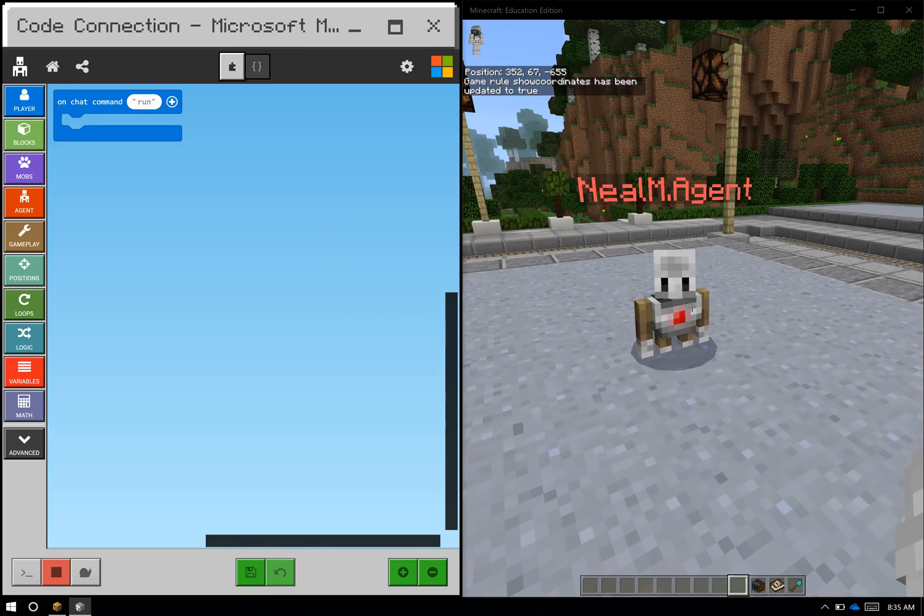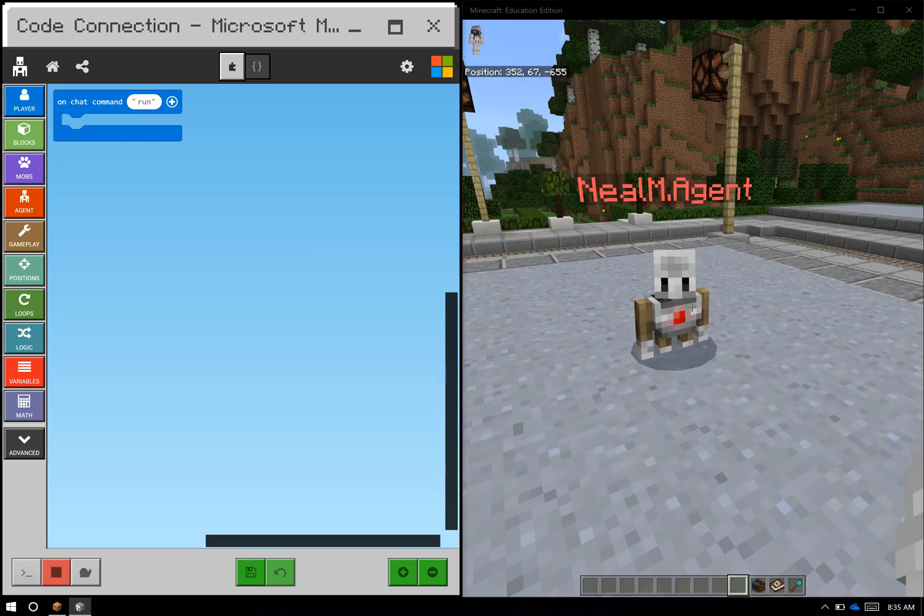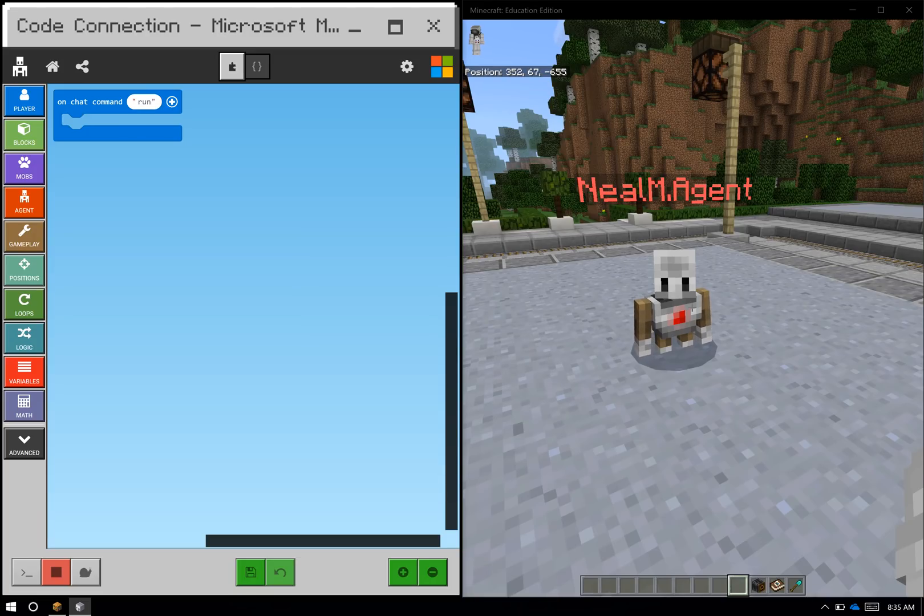So that's roughly how I set up Code Connection to use as the full Code Builder experience. At this point, I have MakeCode on the left, Minecraft on the right, and I'm ready to either use a preset project or build my own code.